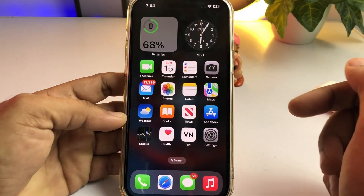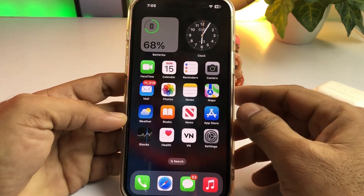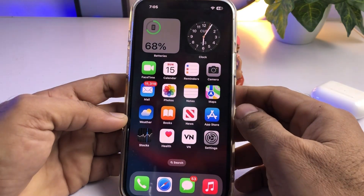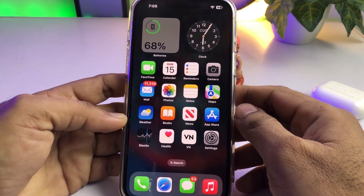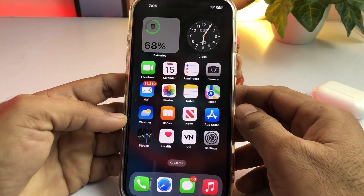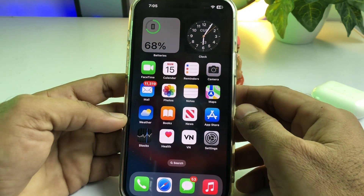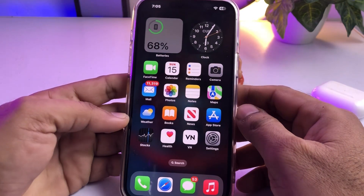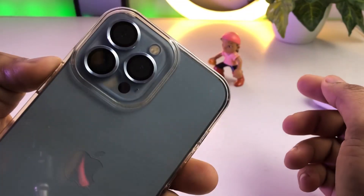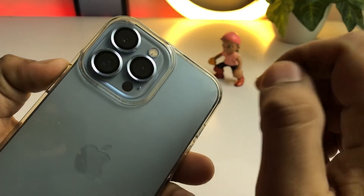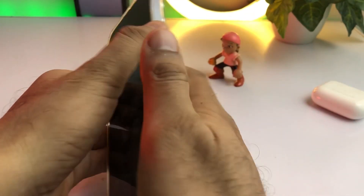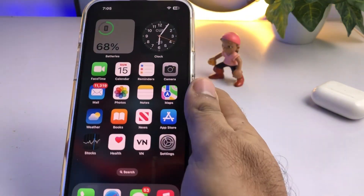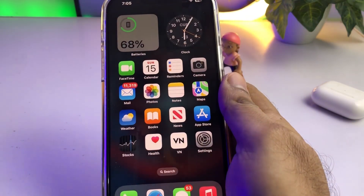If that method is not working, then move to the next one. The next one is check your iPhone lens for any dirt that may be blocking the camera. Clean the lens with a microfiber cloth or lens cleaner. After doing that, you can easily fix the iPhone camera portrait mode not working on your iPhone.